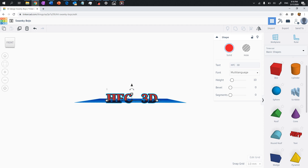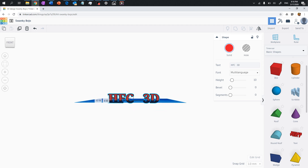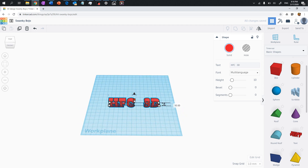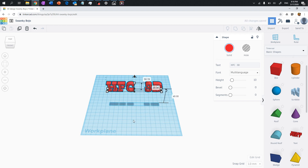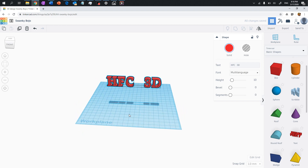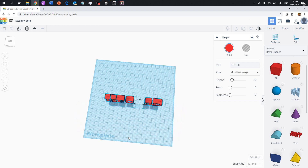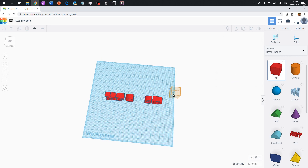The HFC 3D text is partially underneath the workplane, so I need to bring it up. Use the upward arrow to bring the object up. Now I'll create a rectangular base — click on a box in the shapes panel and drag it onto the workplane.